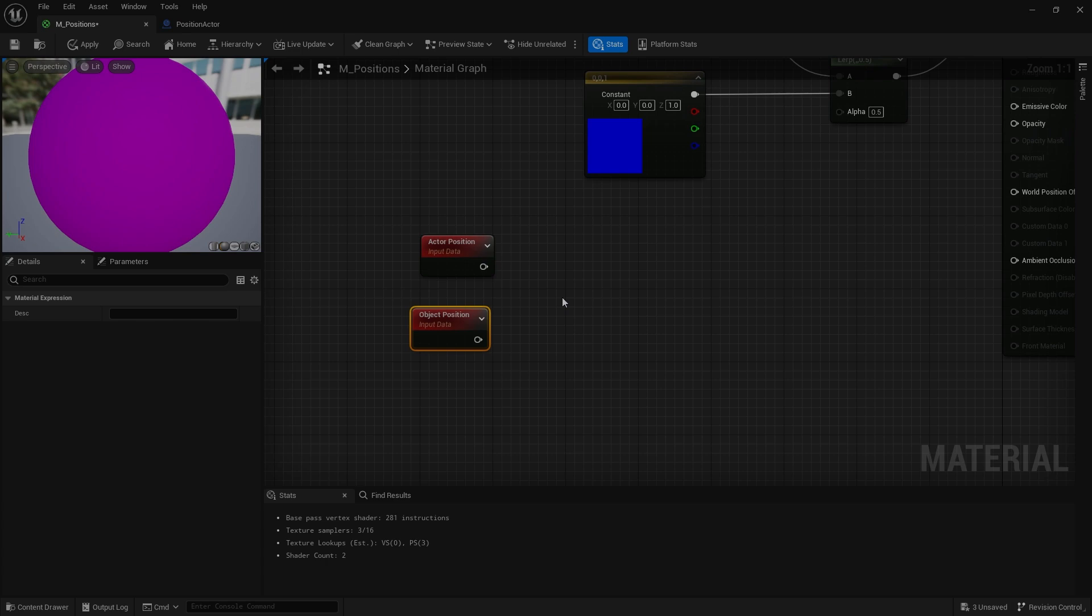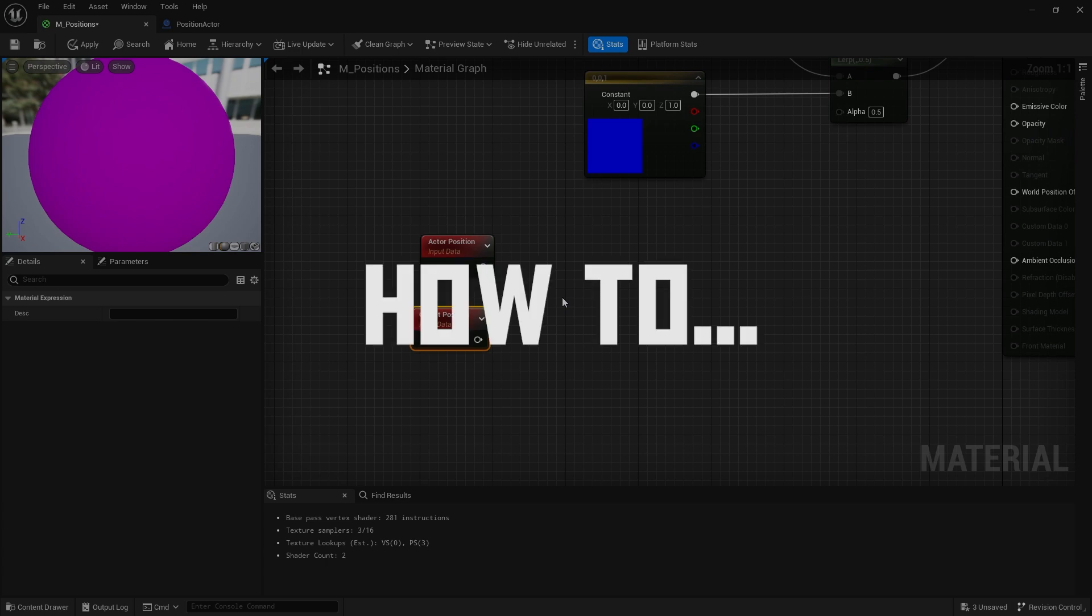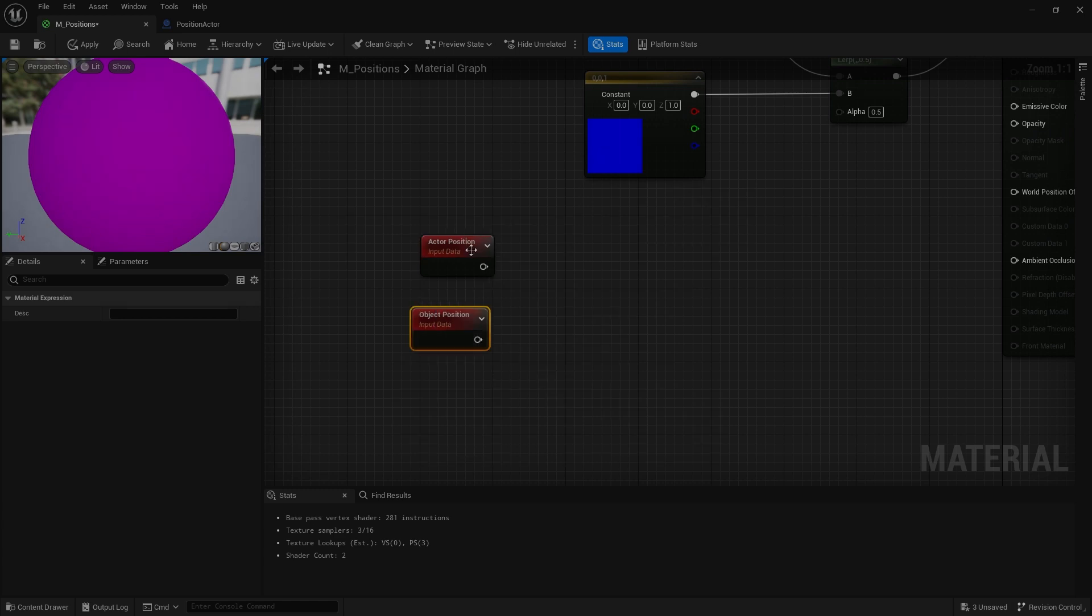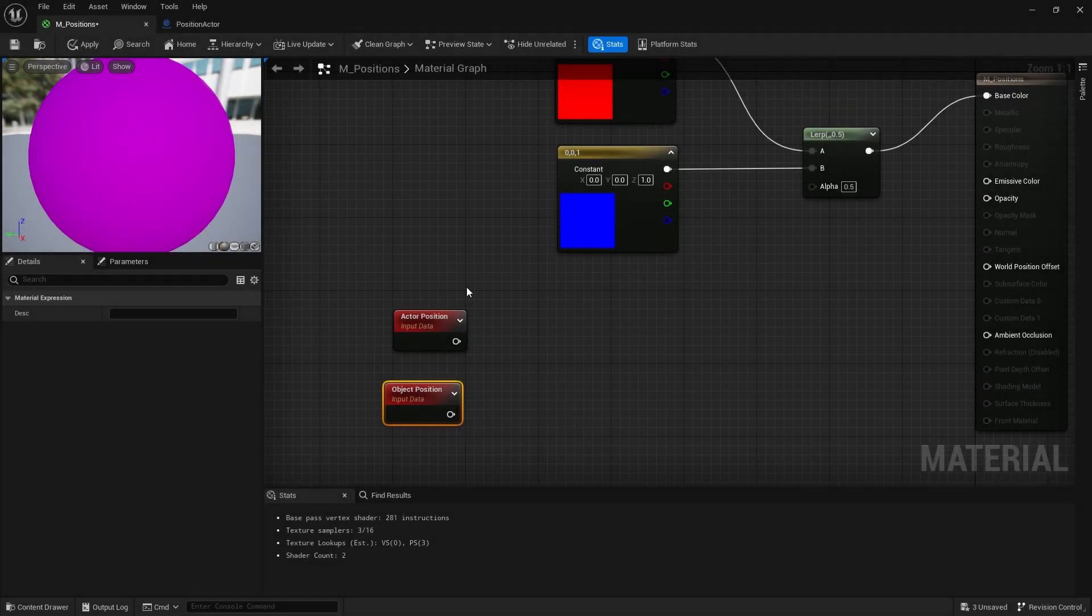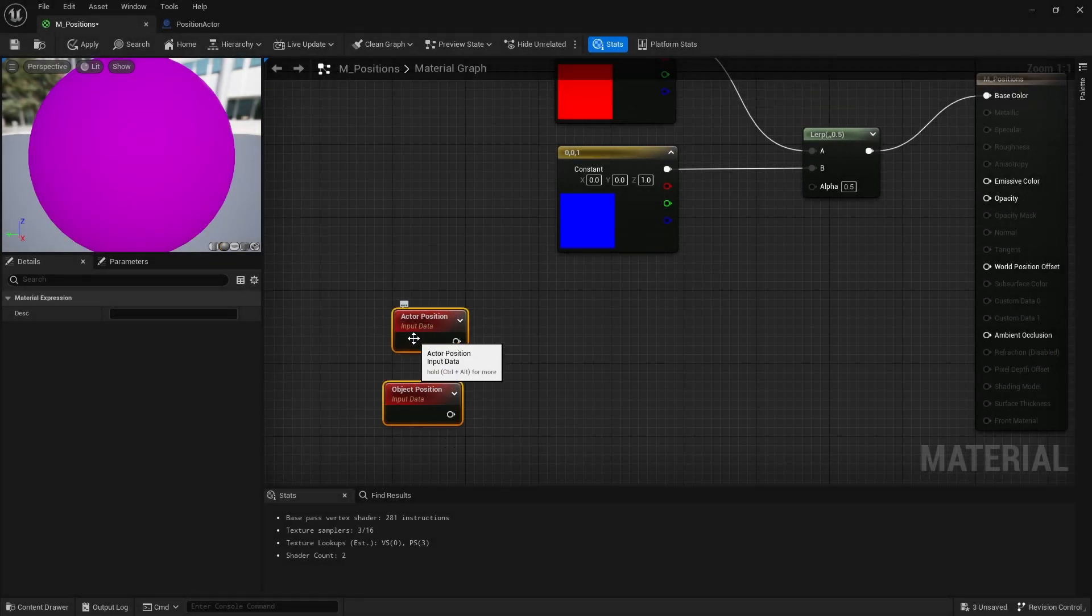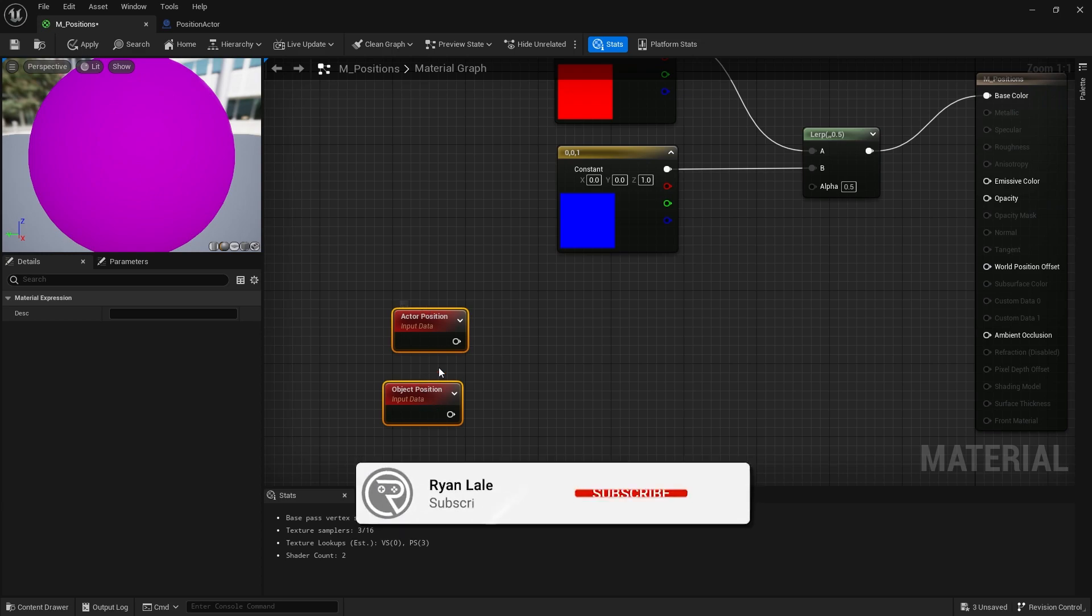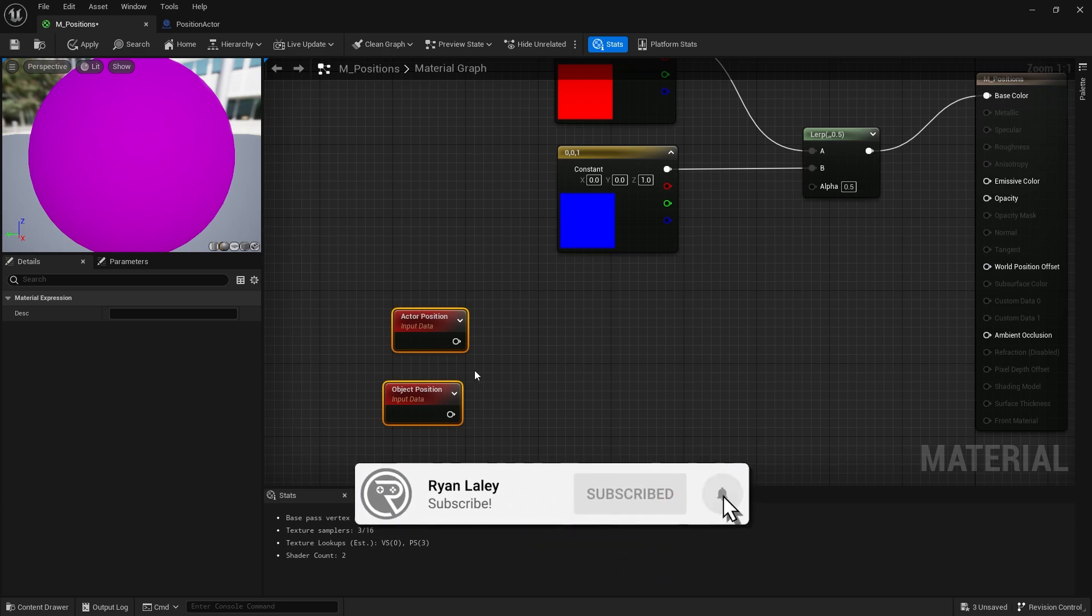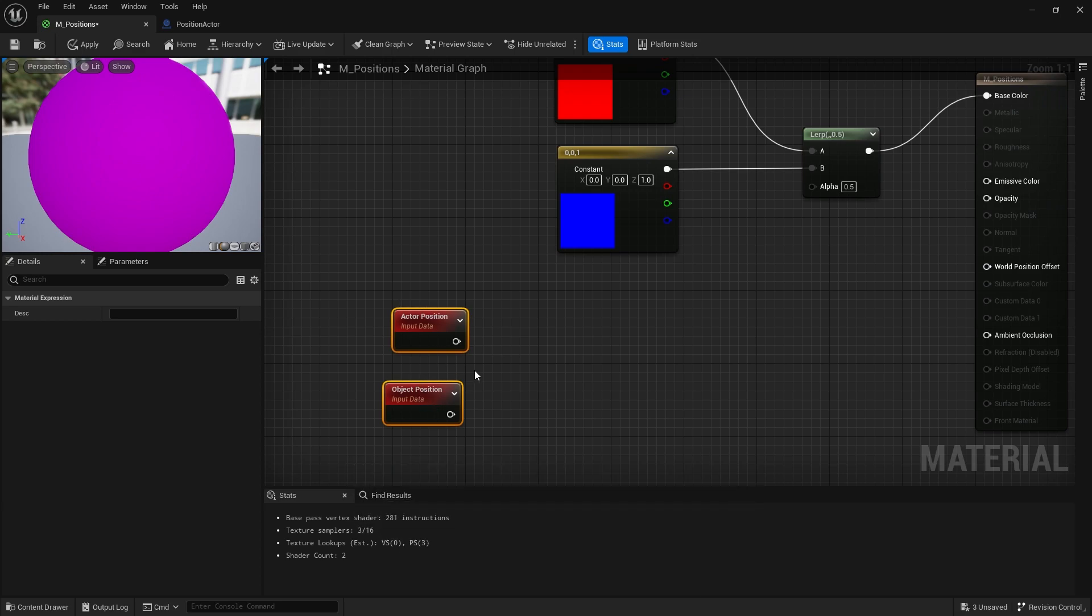Hello and welcome to how to know the difference between actor position and object position. In the material graph you have access to these two position nodes and they may feel like they're the same. They're both returning world space coordinates of the actor that this thing's applied to, however with one slight difference.